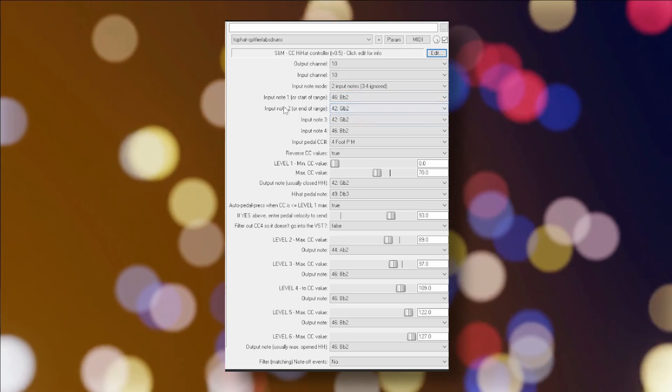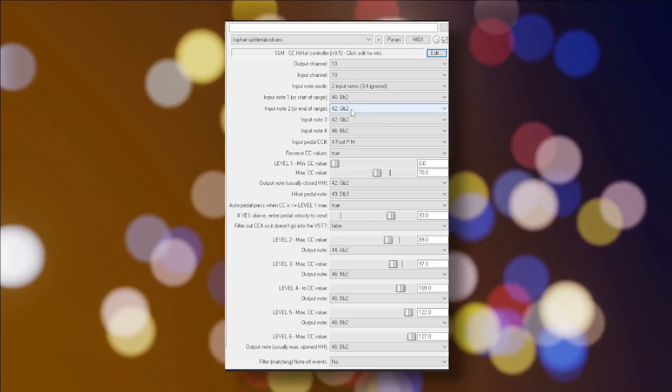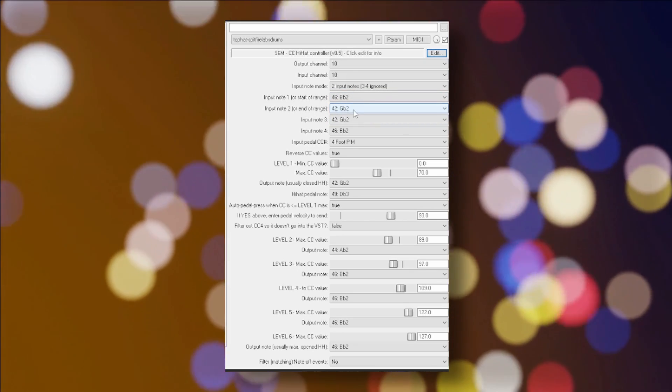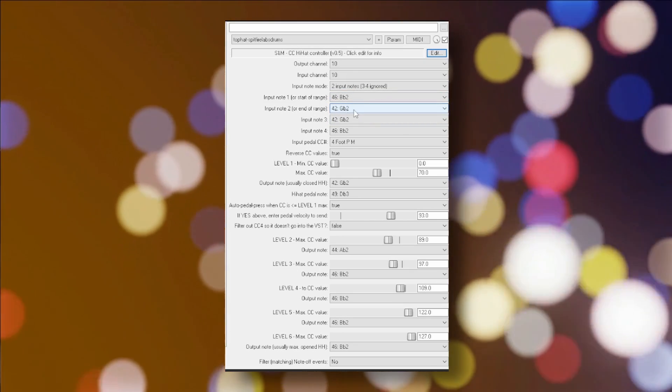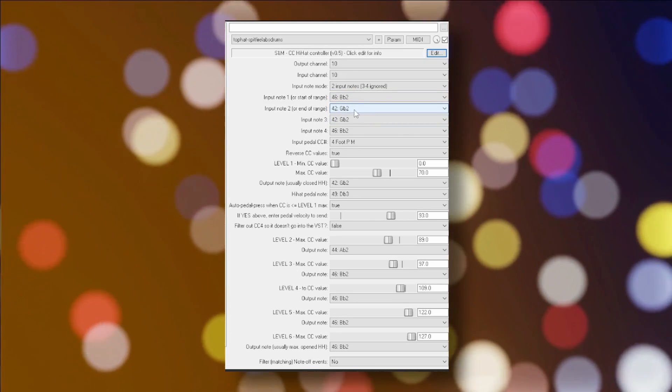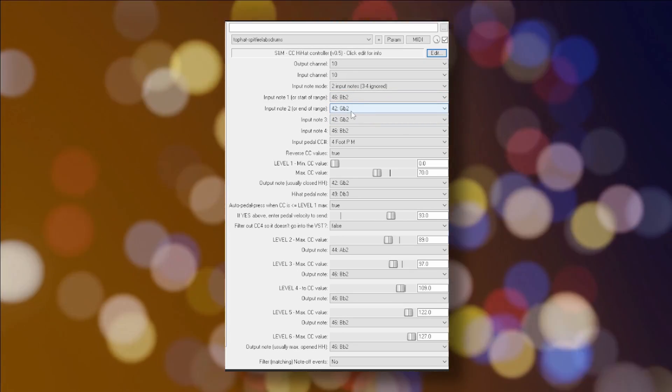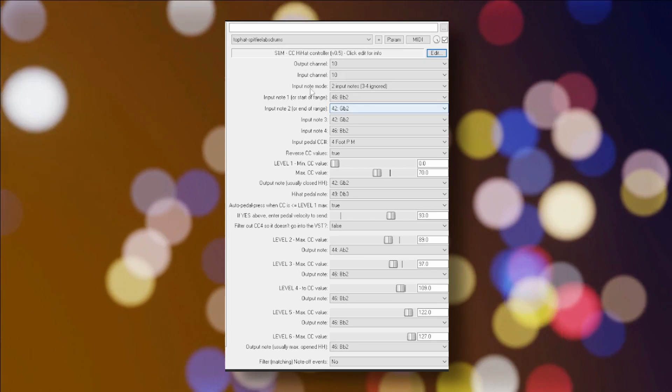But to overview, this plugin offers levels for fully closed, fully open, and then four levels of in-between openness for your hi-hat.